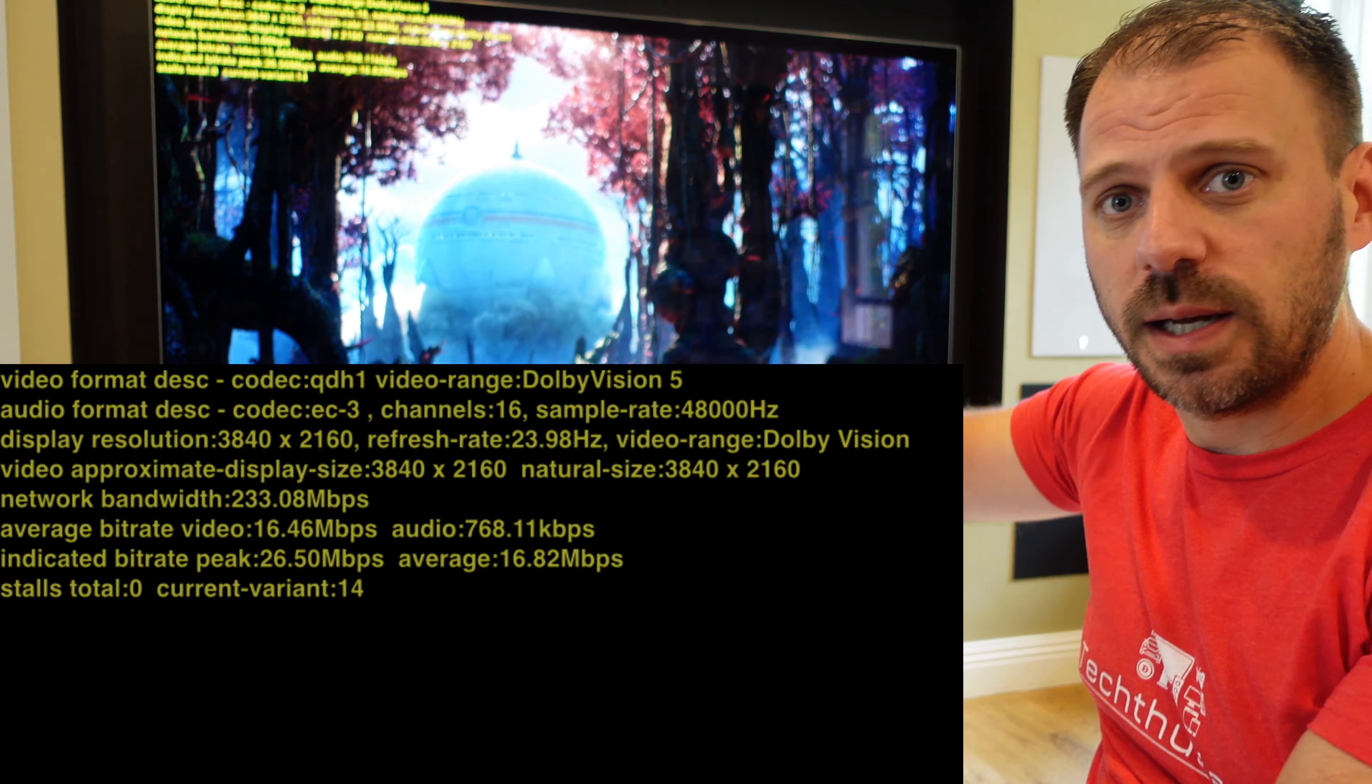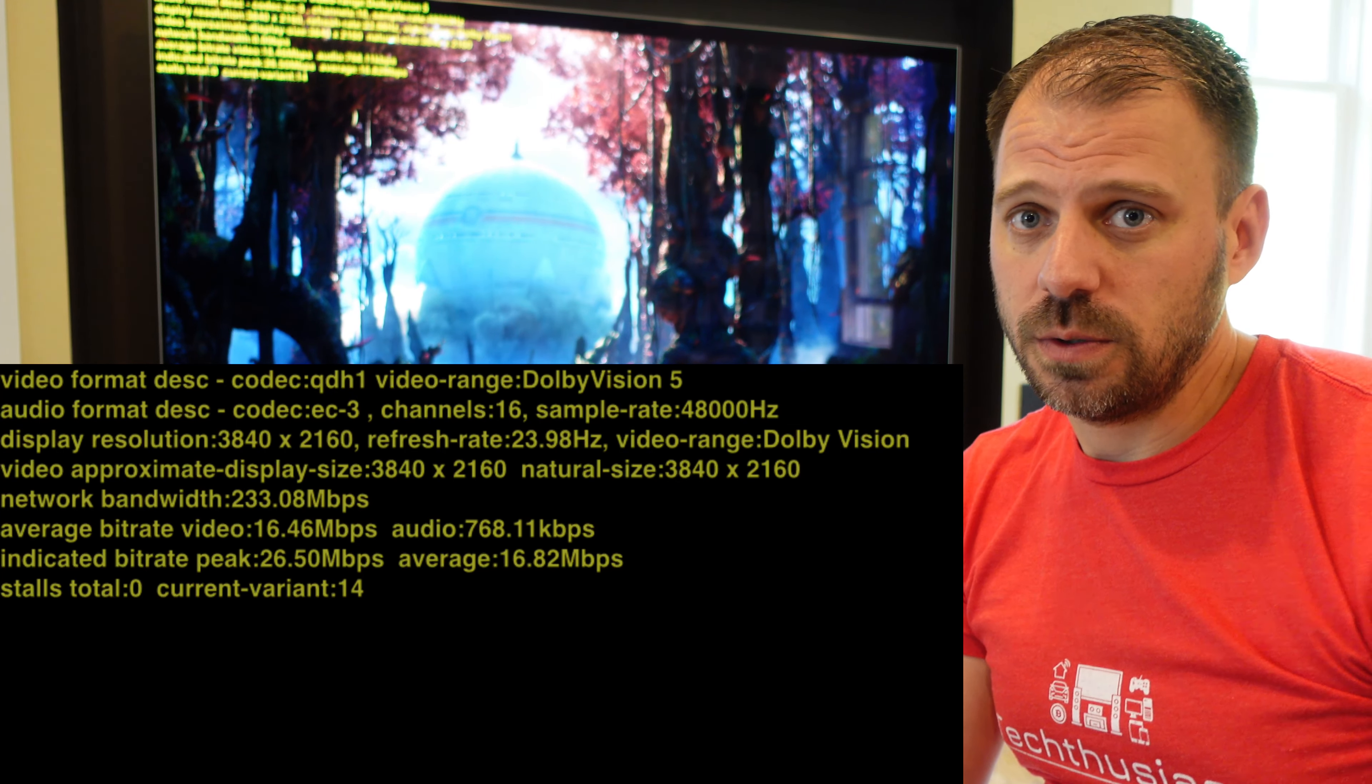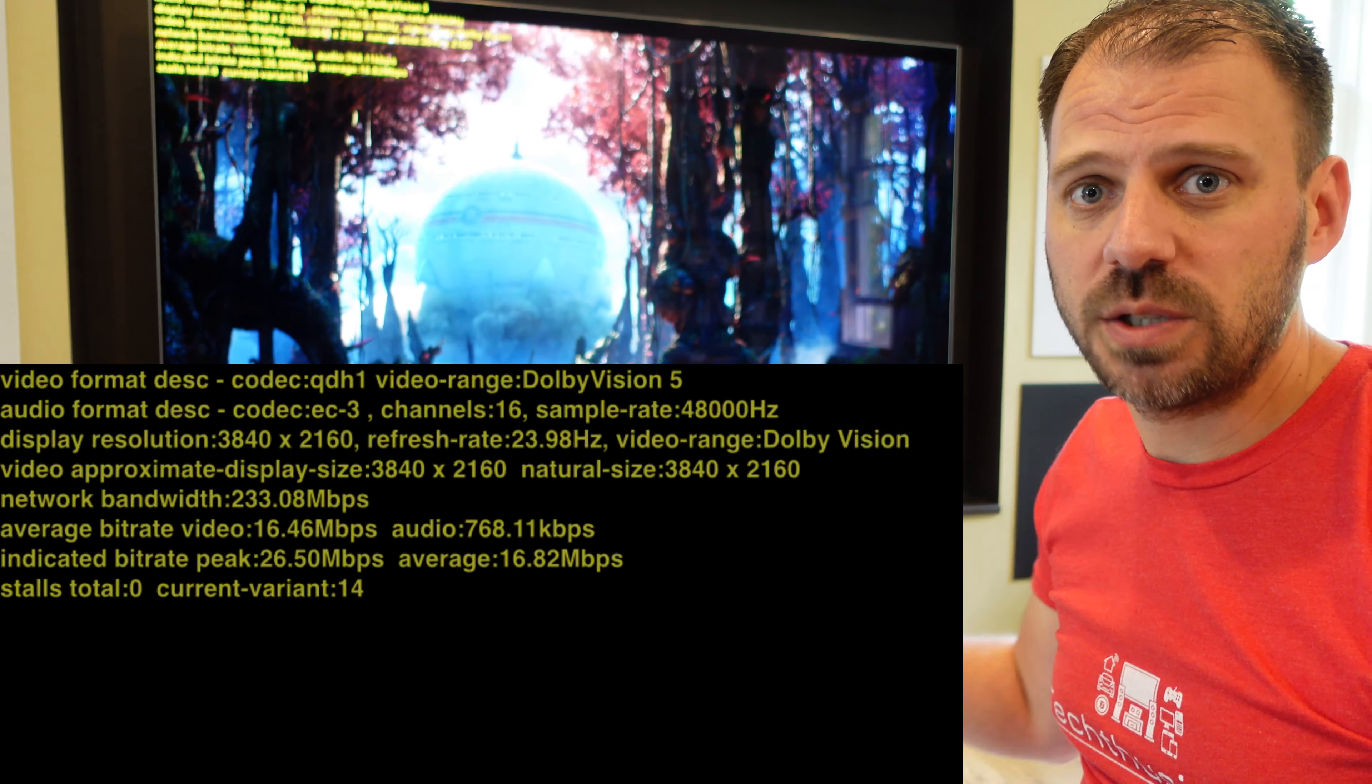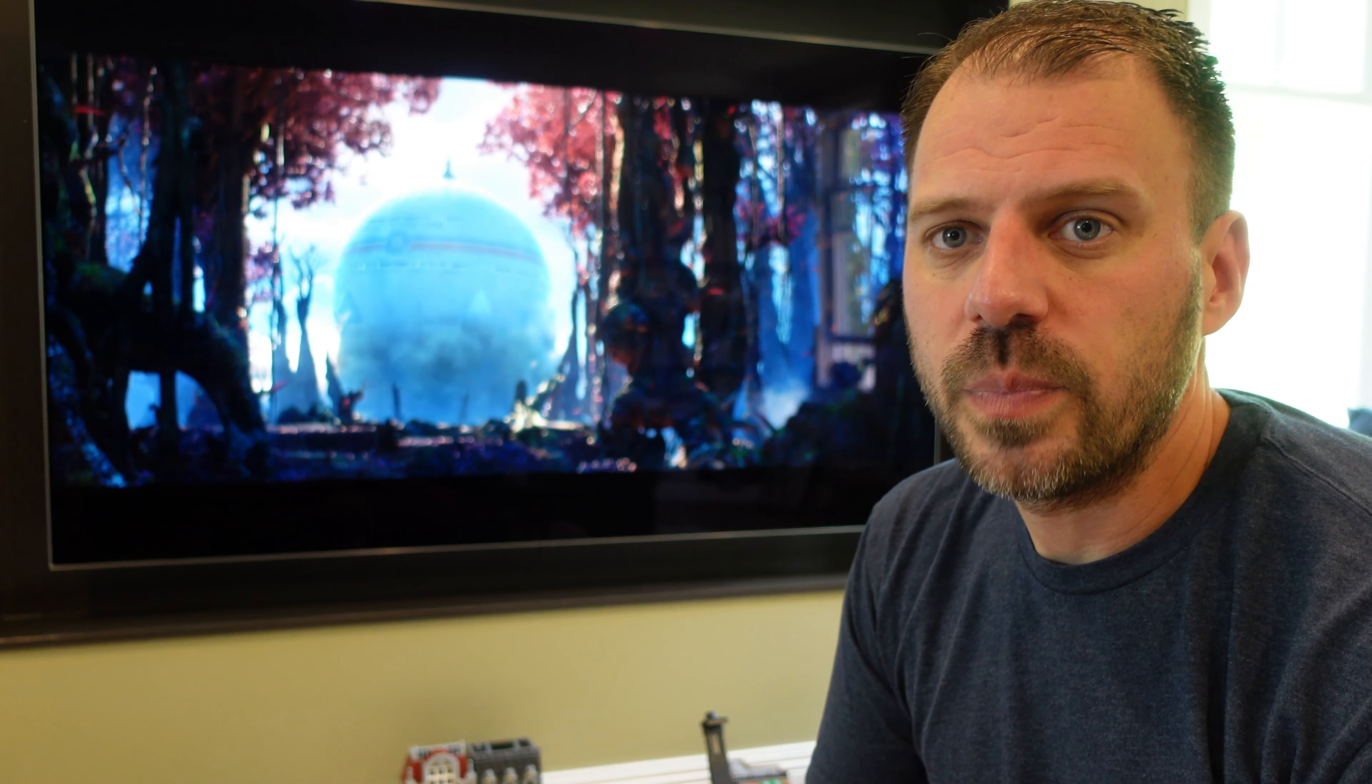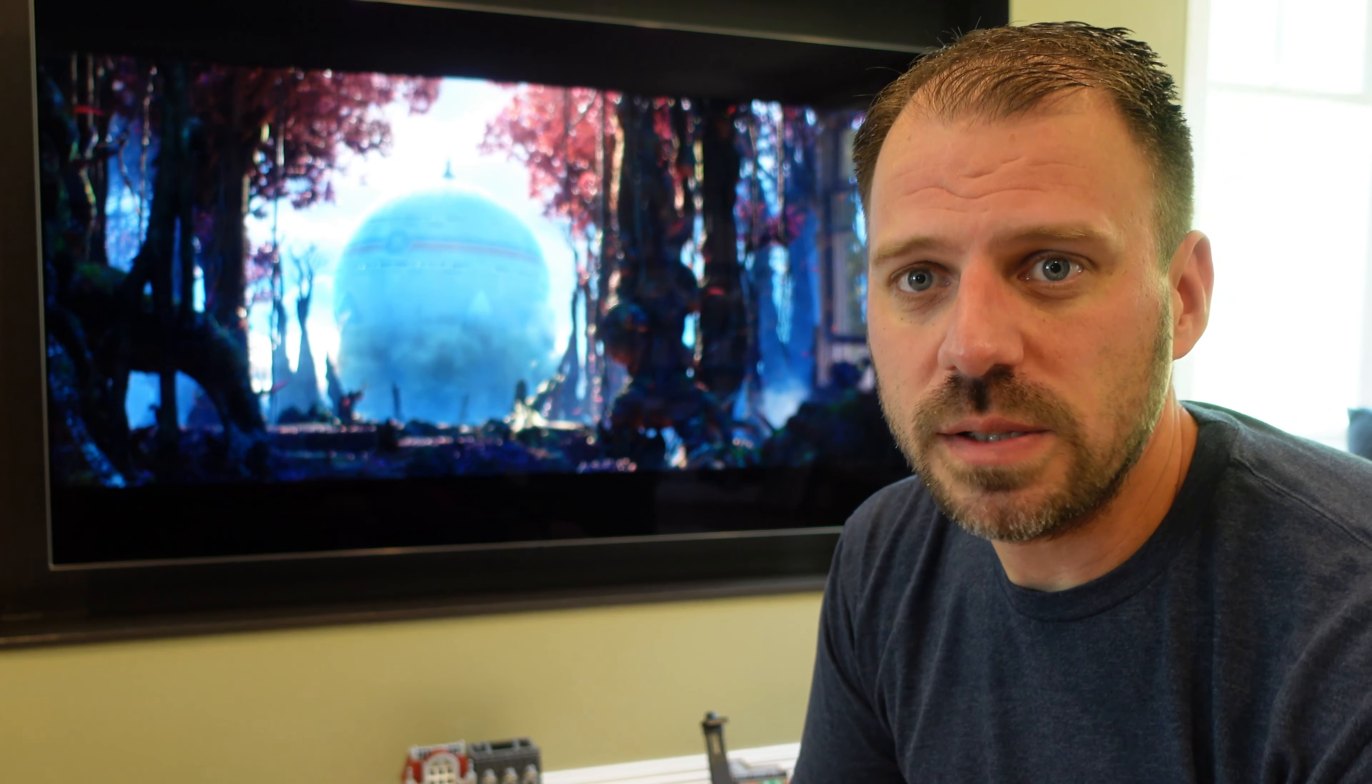But we're looking at QDH1. We've got Dolby Vision, EC3, 16 channel, Dolby Atmos at 768k. So we're streaming Dolby Atmos at that higher bit rate, equitable to iTunes. On the video side though, peak bit rate, 26.5. Average, 16.2. That's actually a good bit less than iTunes.